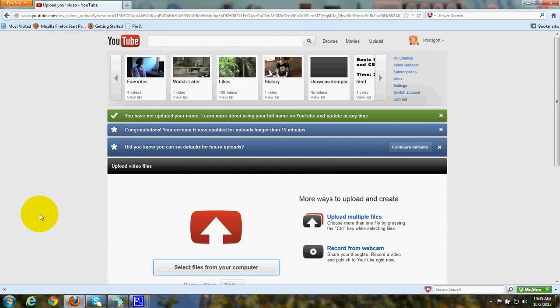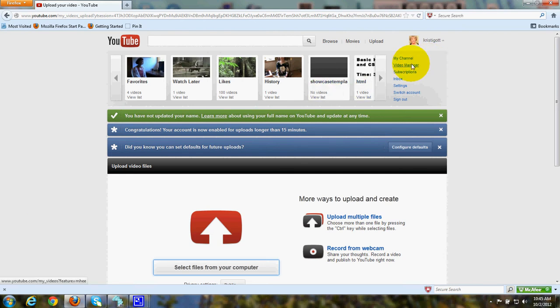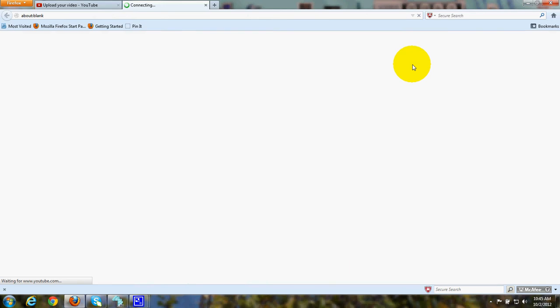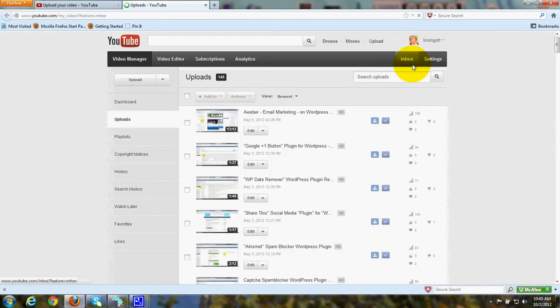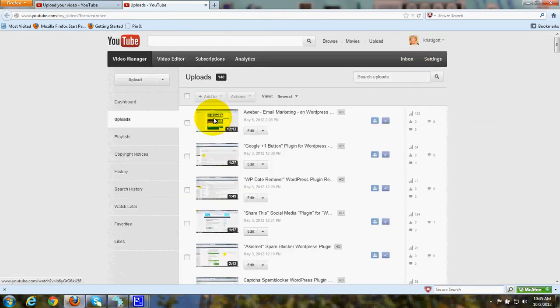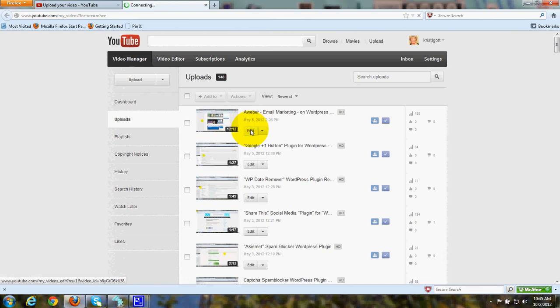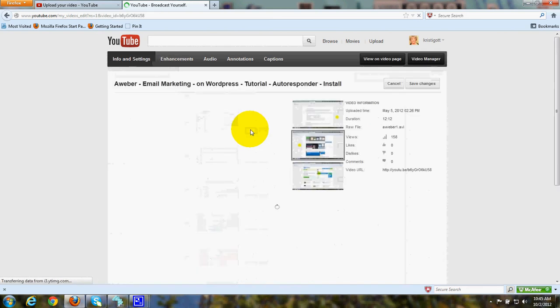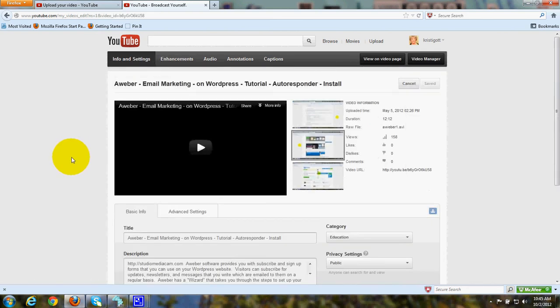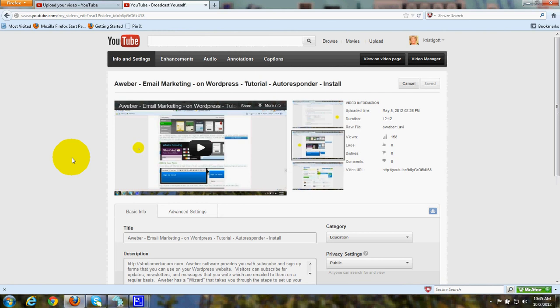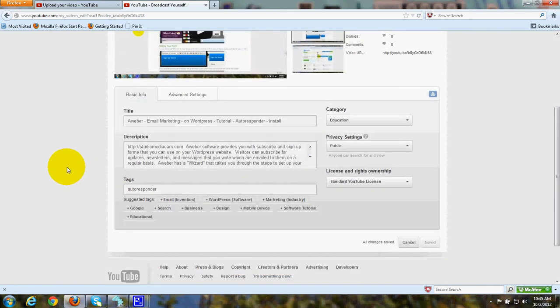After it's uploaded, then you will go to the video manager for your channel. Under a video that's uploaded, you'll see where it says Edit. On this page, you can go ahead and put a title that will show up on YouTube for your video.